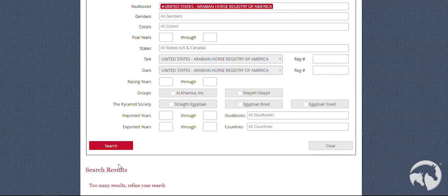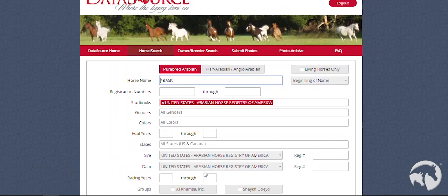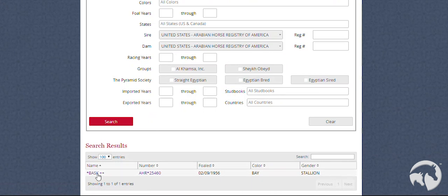Sometimes, you may not have put in enough information, and there will be too many results, and you will need to refine your search. Once you have found the horse you are looking for, you may click on the name to be taken to the horse profile.